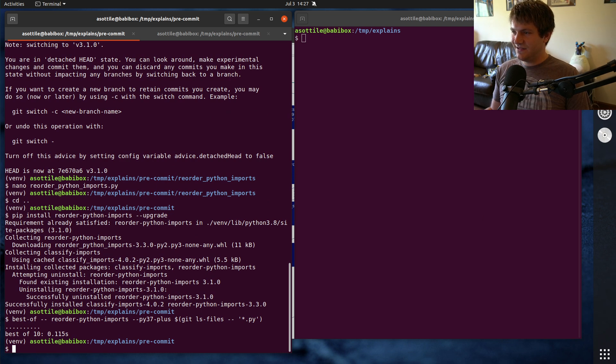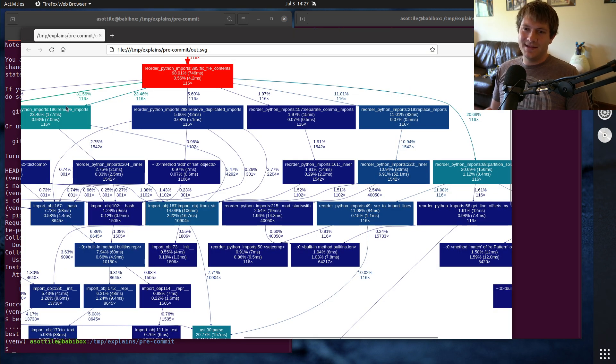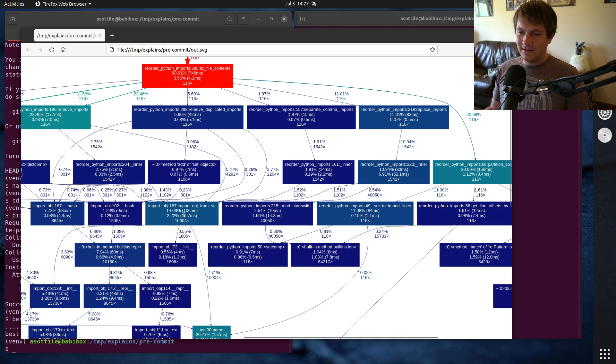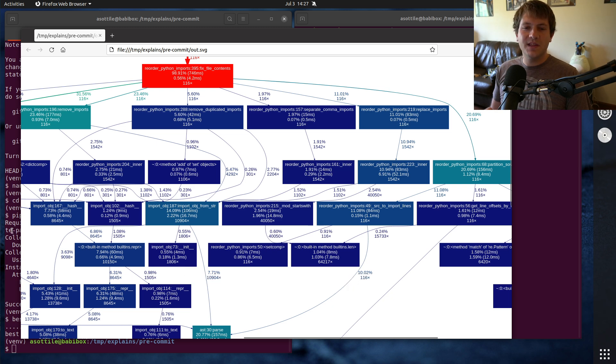But basically, that's how I approach things. Basically, take a profile, fix one thing, profile it again, fix one thing, profile it again, and slowly chip away at the slowest parts and improve them at the end.